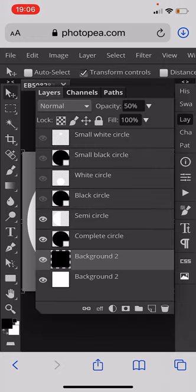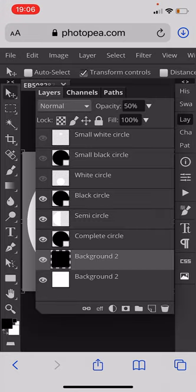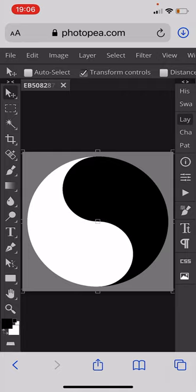Once we've done that we need to add a half-size black circle, so it's exactly half of the diameter. Then we need to add the same but a white one, and you should see we now have virtually the yin-yang shape.